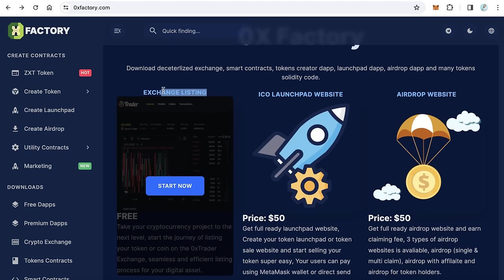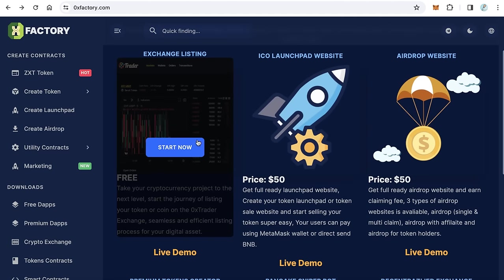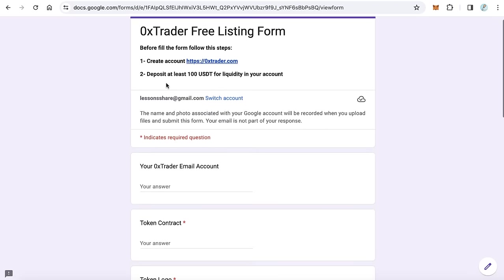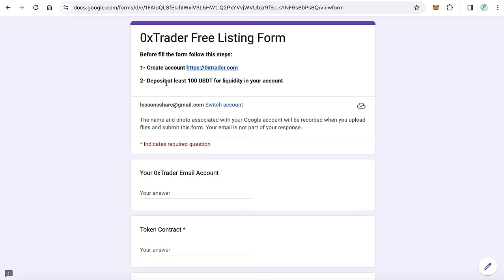Here you will find exchange listing. Just click start now. This will redirect you to the form. This is the free listing form. You have to do two steps before you fill this form.